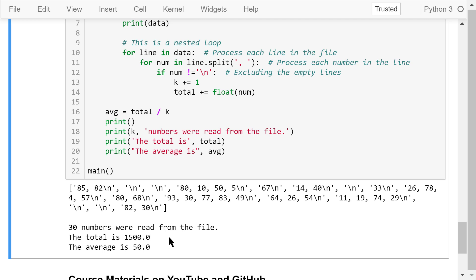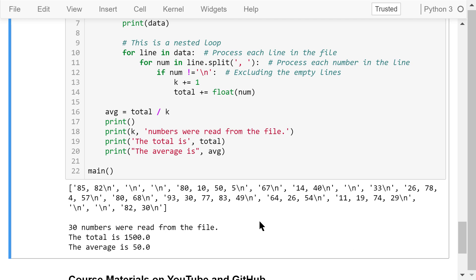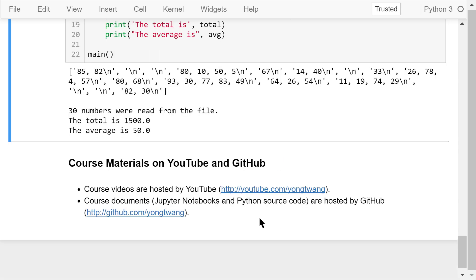That was all about the for loop. The course materials are available on YouTube and GitHub. You can watch the course videos in sequence. If you like this video, please subscribe and share. I'm Yun Wang — thanks for watching.